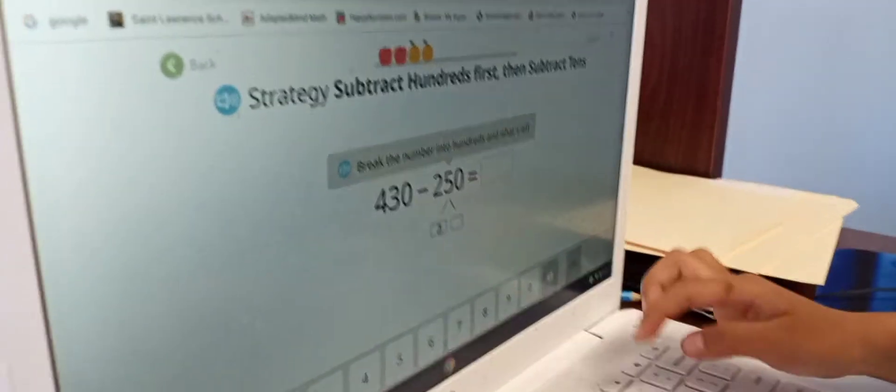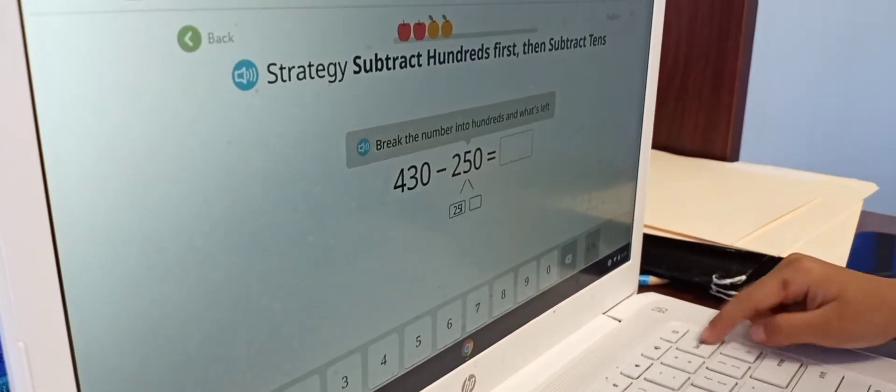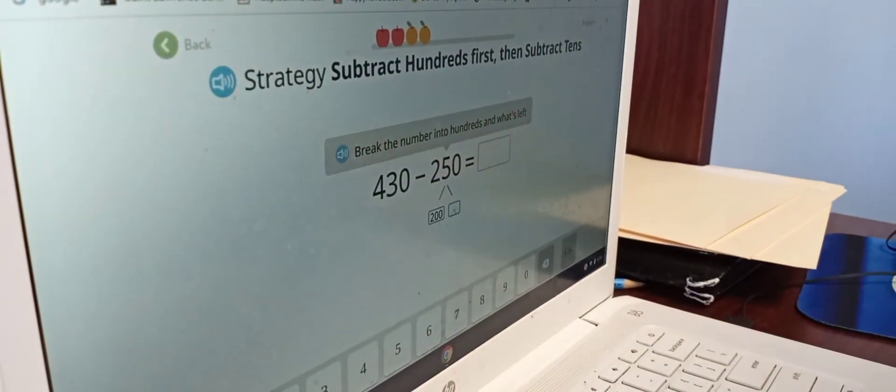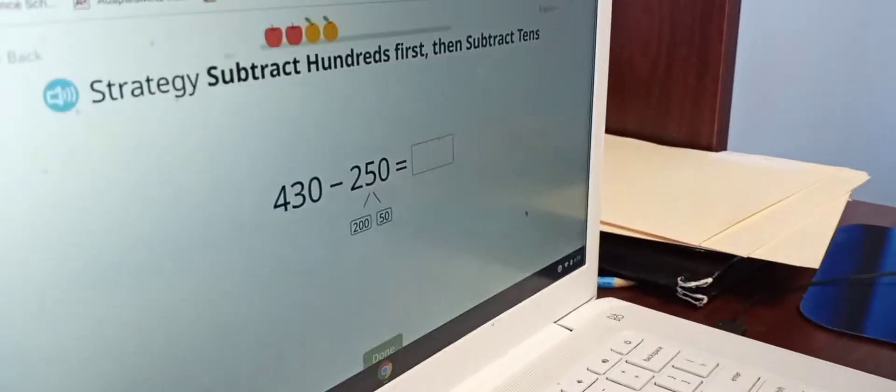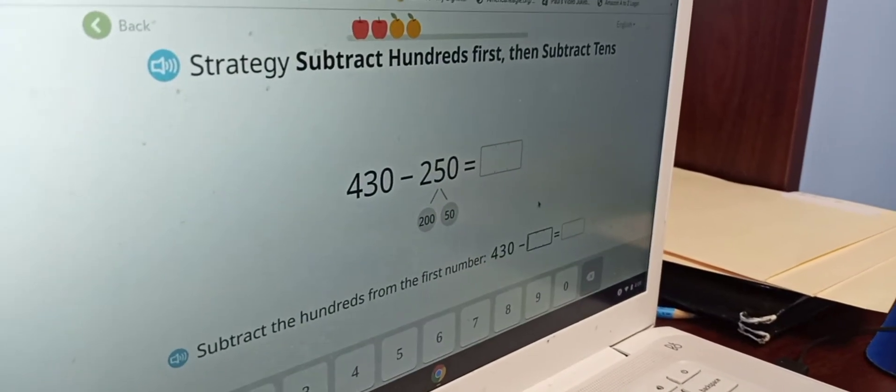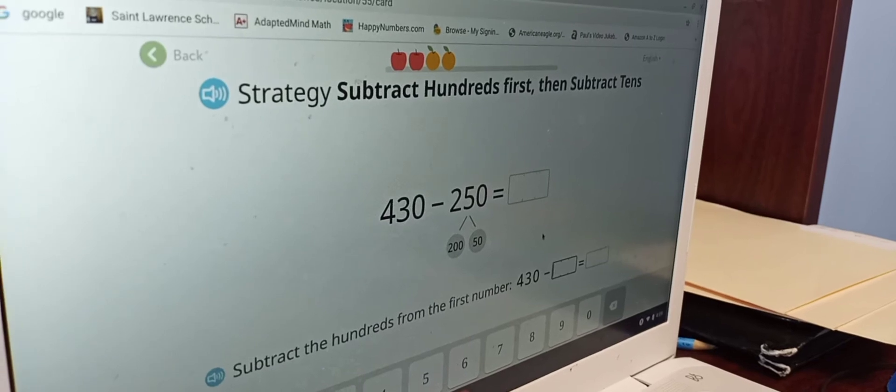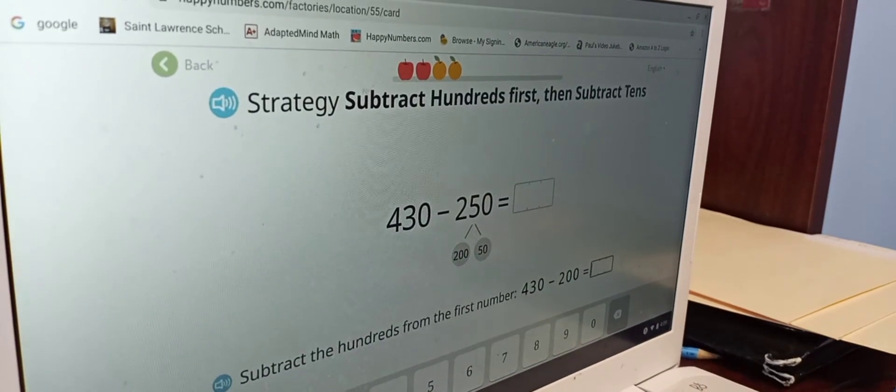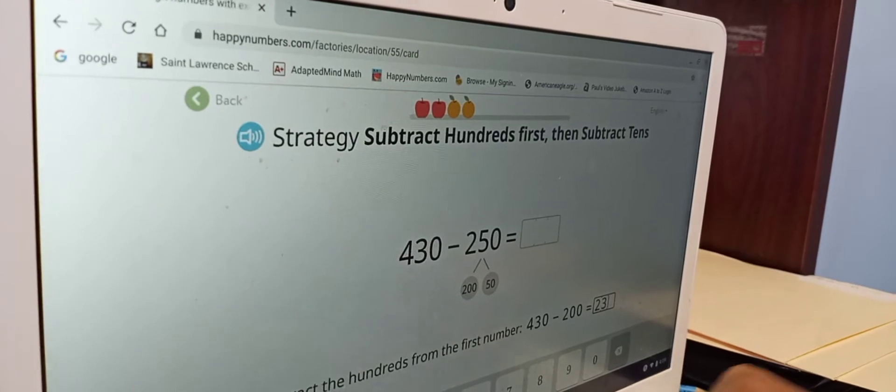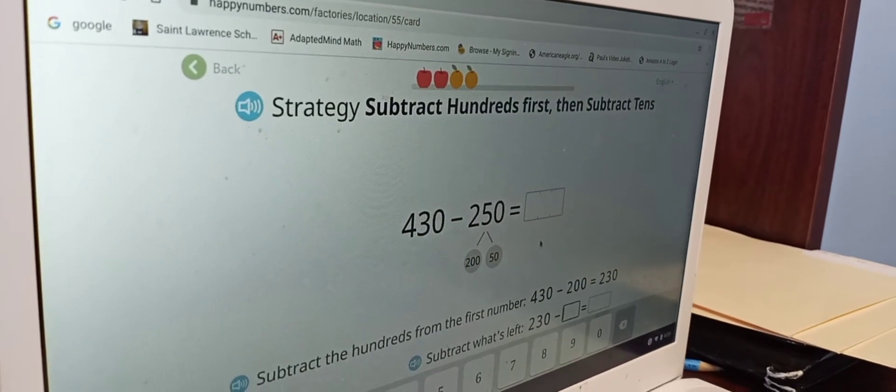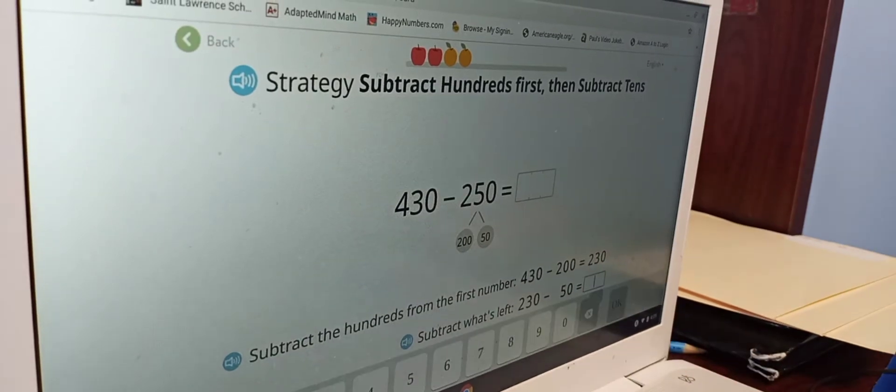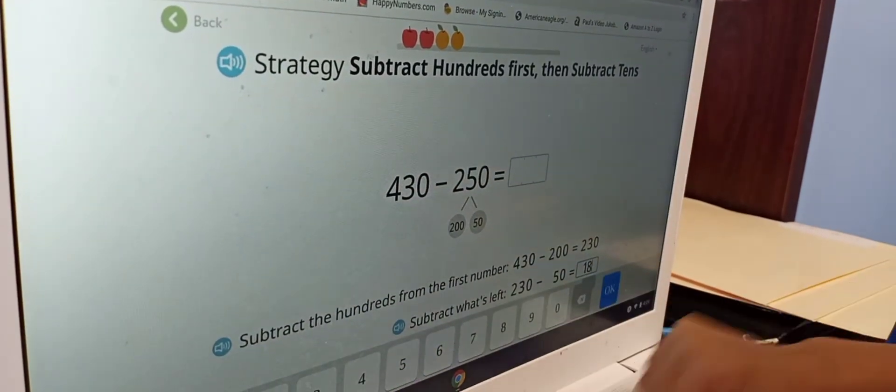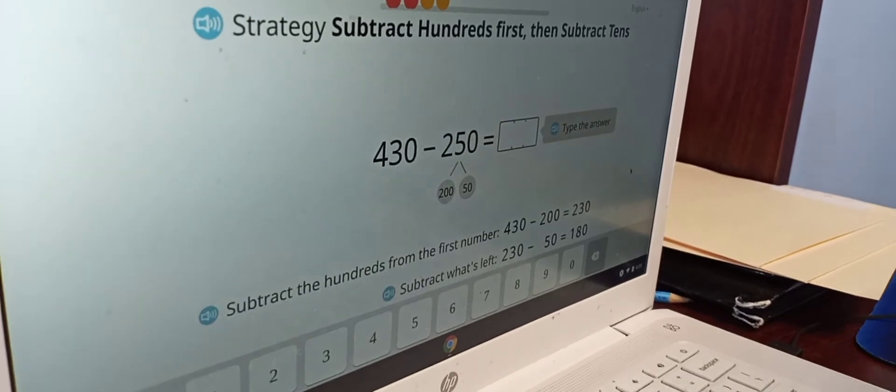Show me how you do subtraction. So, 430 minus 200 equals 240. Minus... 230 minus 50. I'm gonna be right. I knew it.